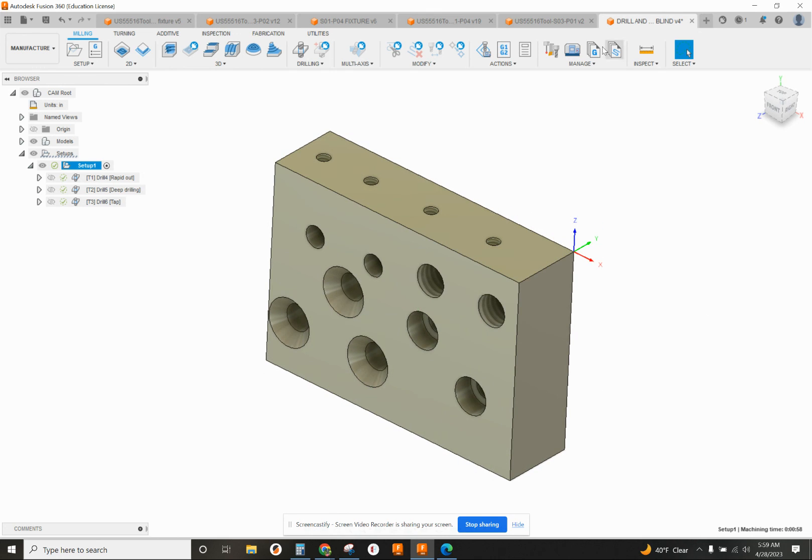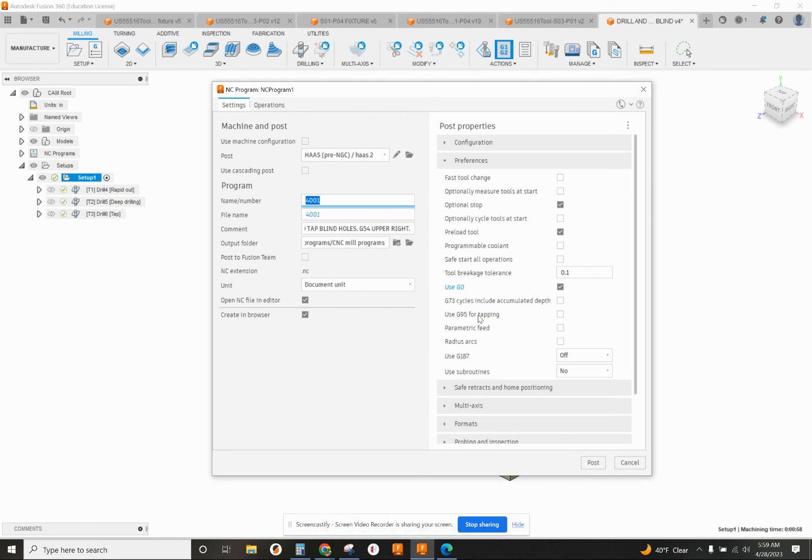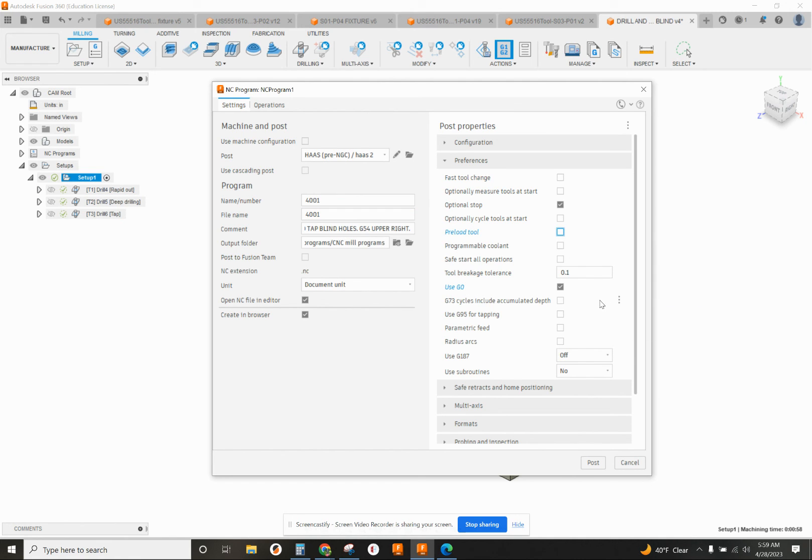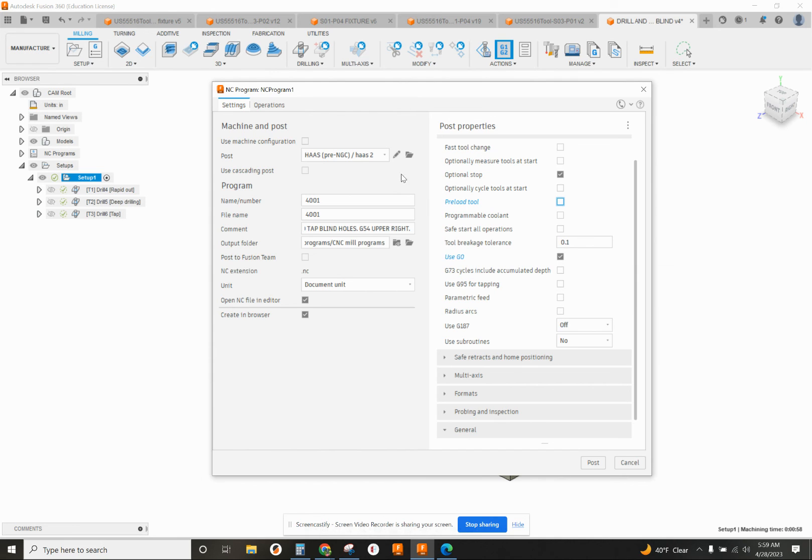I feel very comfortable with post-processing this. On your post-processing, make sure that preload tool is not checked off, but make sure that use G0 is checked off. That way, it will post out properly.